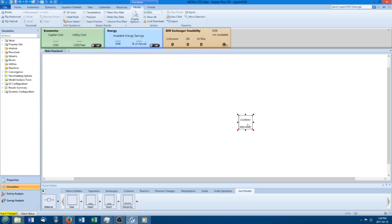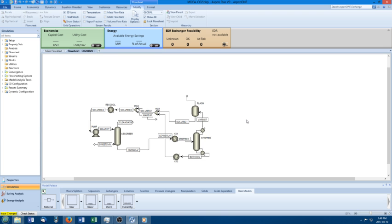I can go back to the main flowsheet and then go back in. I'm going to go ahead and run it — you can see it wants me to run it again, so I'll do that. It should just take a second.